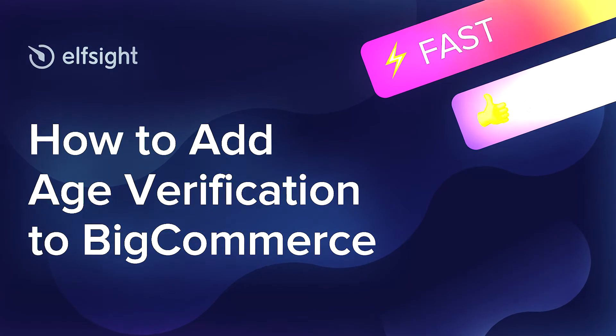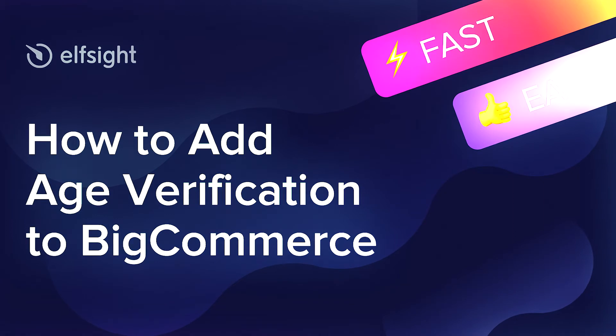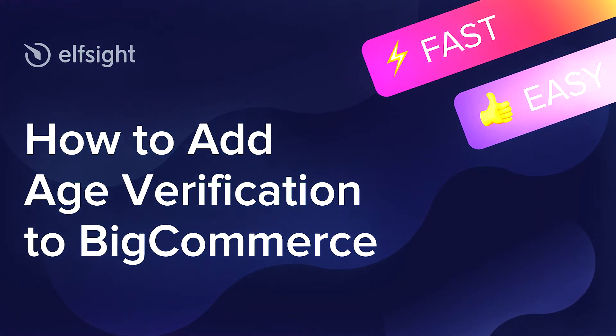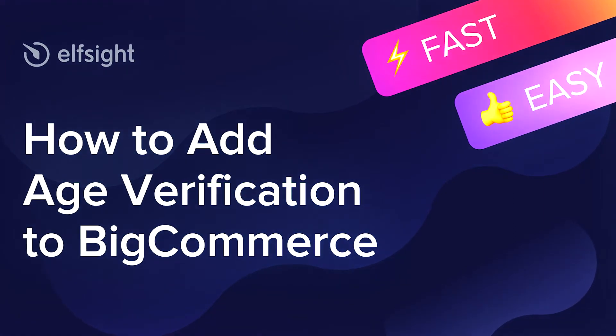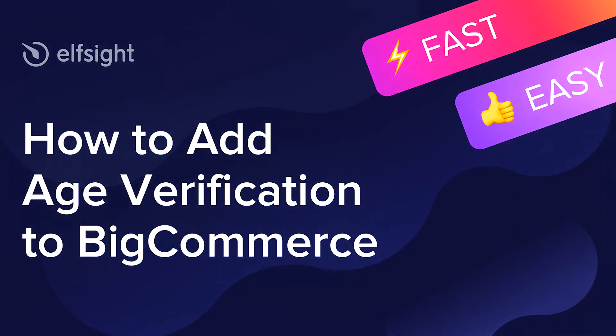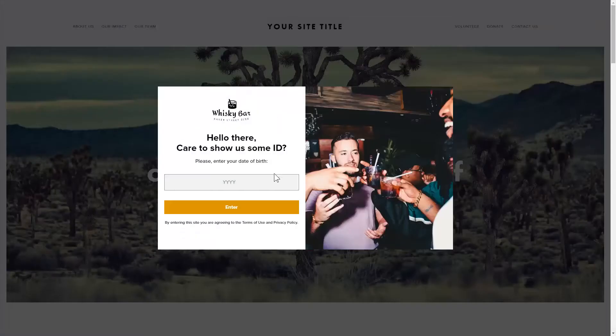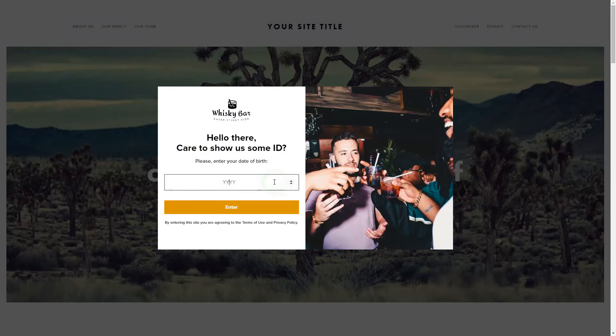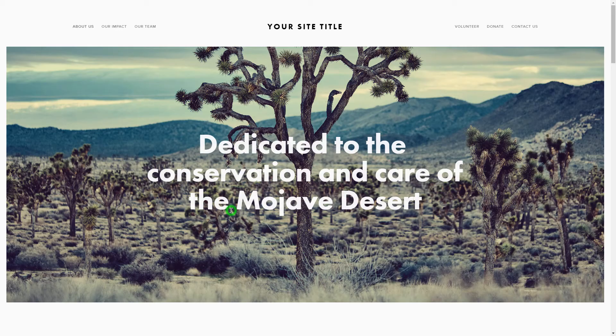Hello everybody, this is Victoria from Elfsight. In this guide I'm going to show you how to add age verification to your website. It only takes two minutes and you don't need any specific skills to do it.